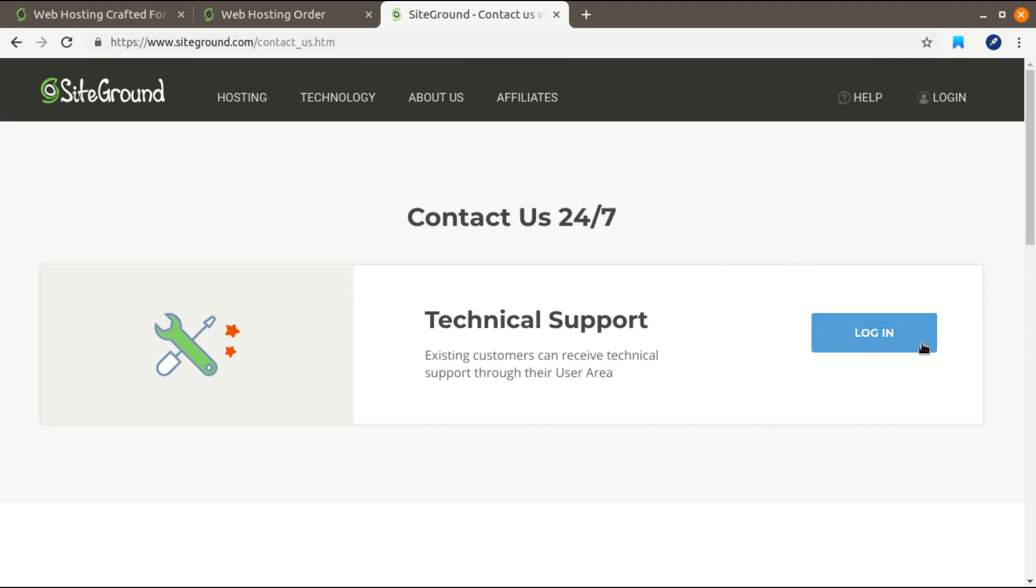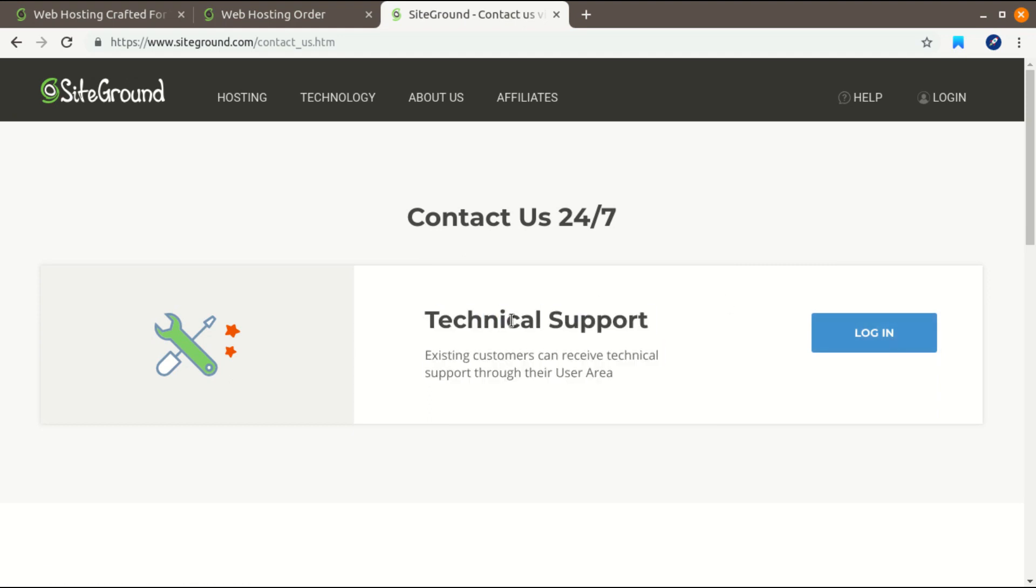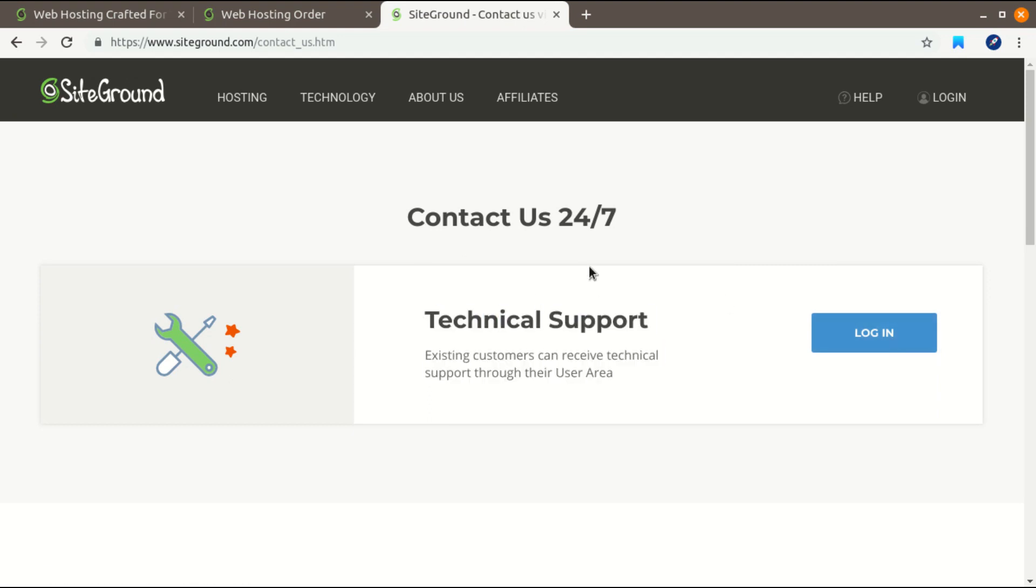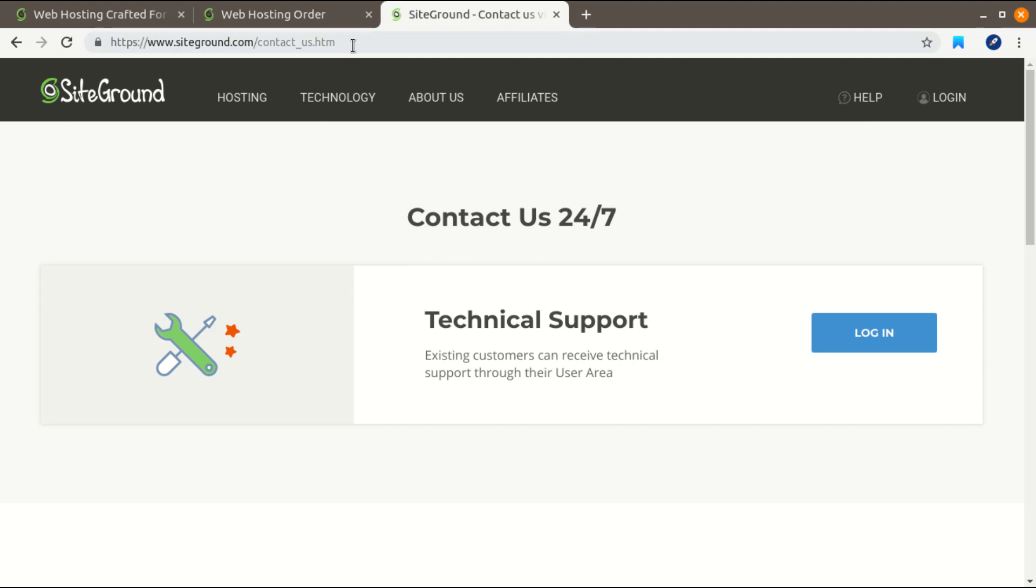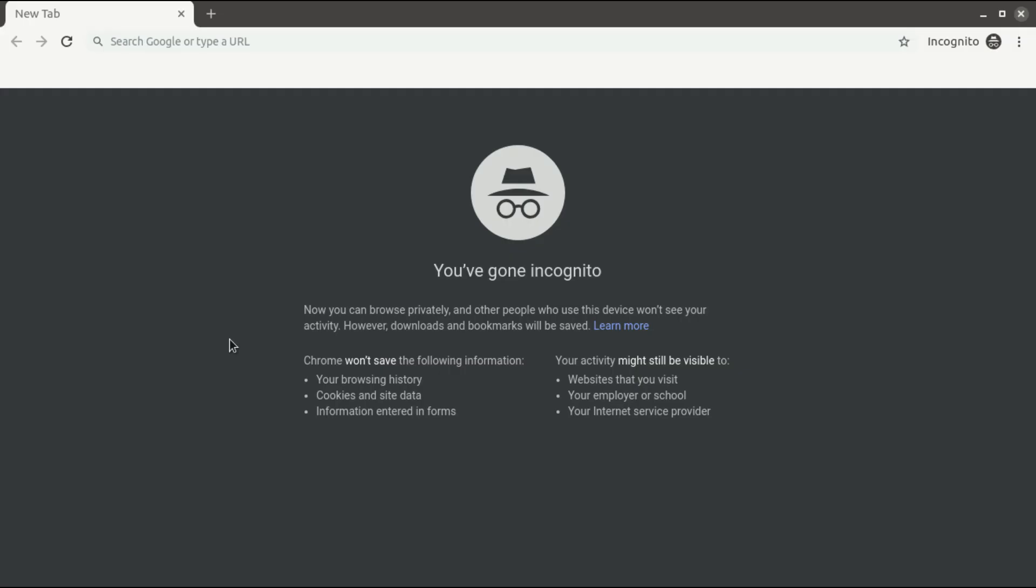But there is a second trick you can use to get their sales assistant. What you have to do is copy their Contact Us link and open it in a browser private window.